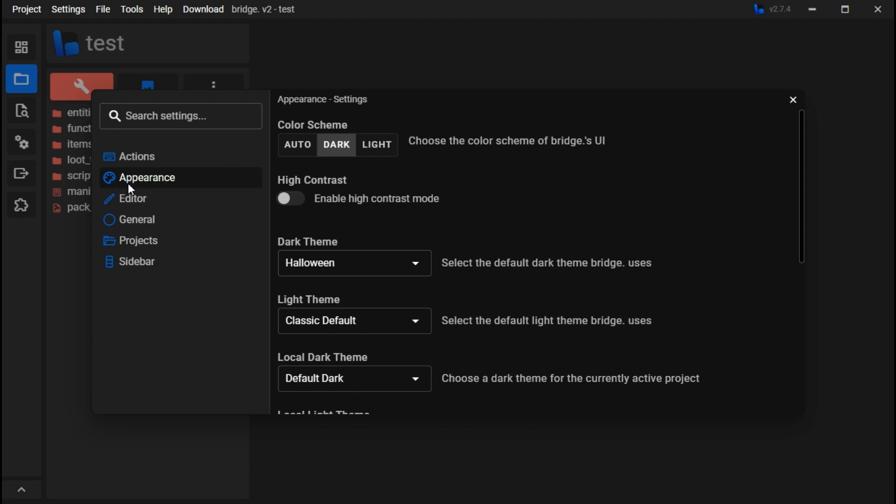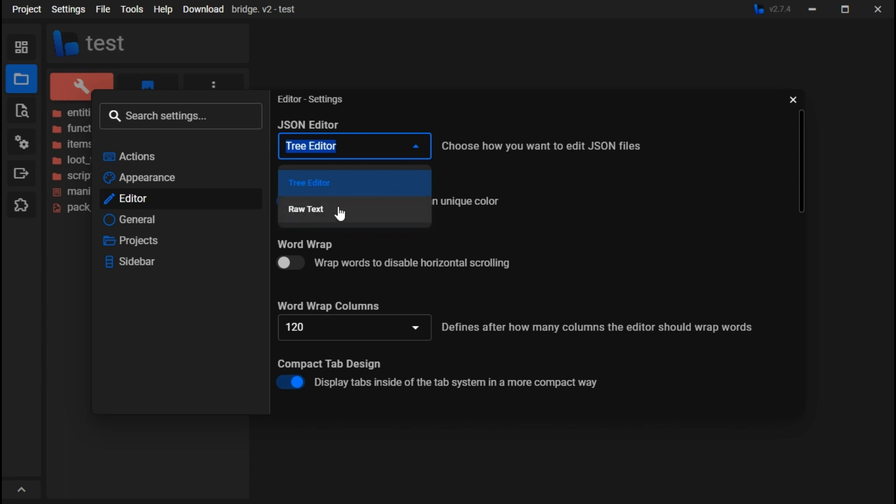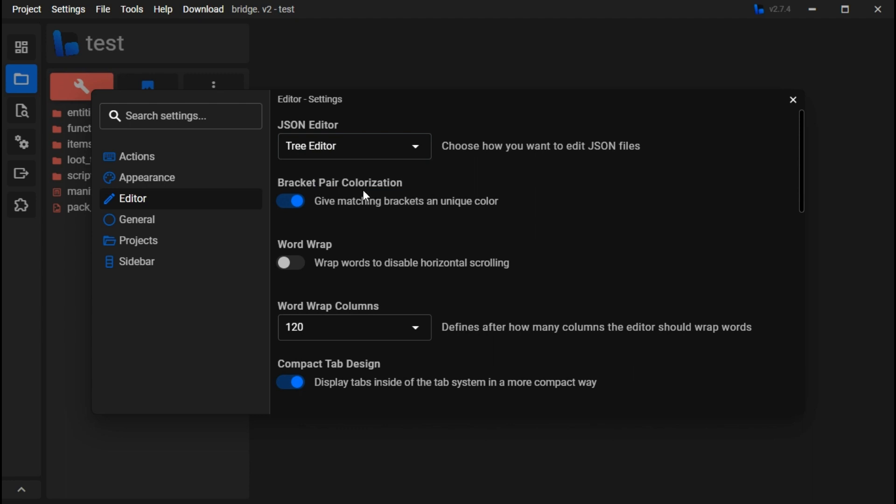In editor, I prefer tree editor where you can always go raw text and edit it directly. Over here you have bracket pair colorization, you can color the brackets in the editor.